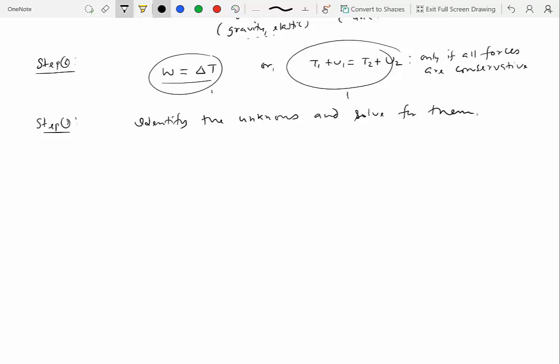At this point, maybe the problem might also ask you to find certain kinds of forces, maybe certain kinds of acceleration, and you can still use Newton's second law in conjunction with the work-energy approach.